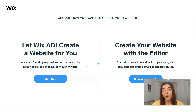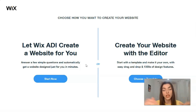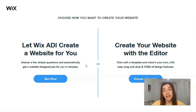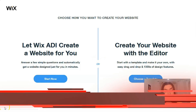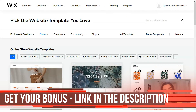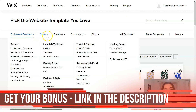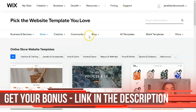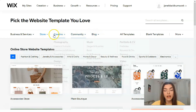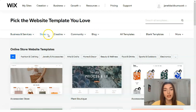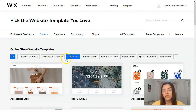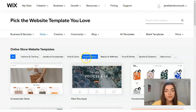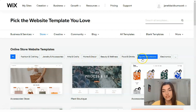For me, the editor is the better option because in the editor you can control each detail and make your personal composition — you can delete or add elements and sections. Today we're going to work with the editor. As you can see, we have many categories such as business and services, stores, creatives, communities and blogs, and each category has subcategories.